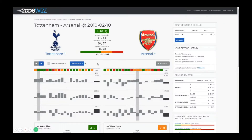Hi, this is Adrian from OddsWiz and in this video I'm going to show you how to read and how to navigate through the stats displayed by OddsWiz in the graphical view mode.